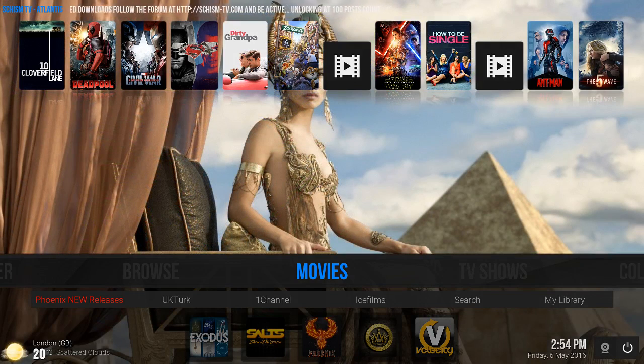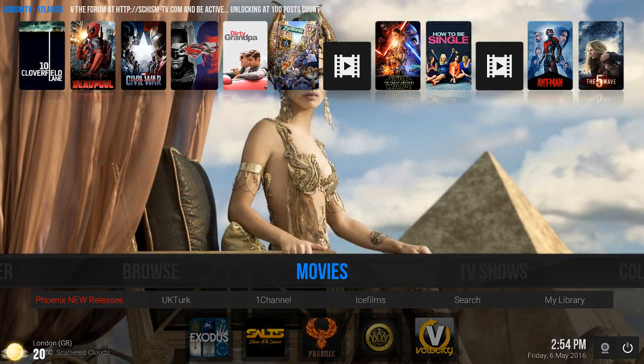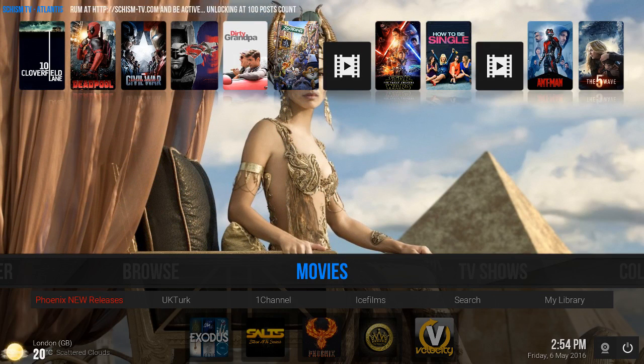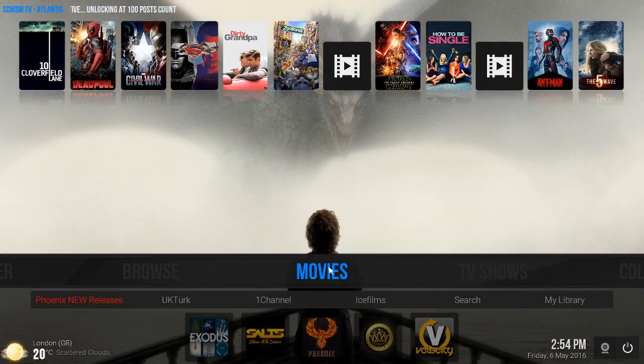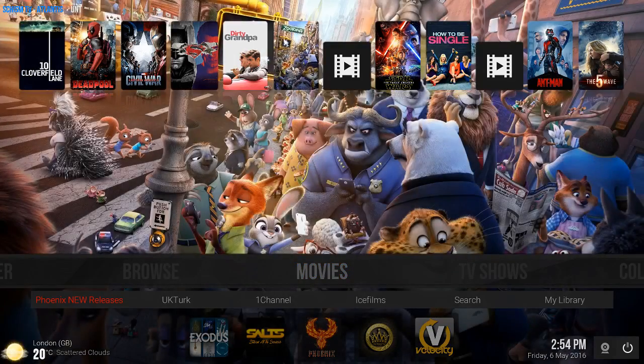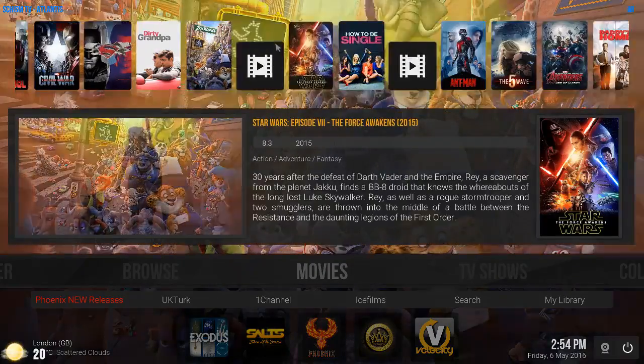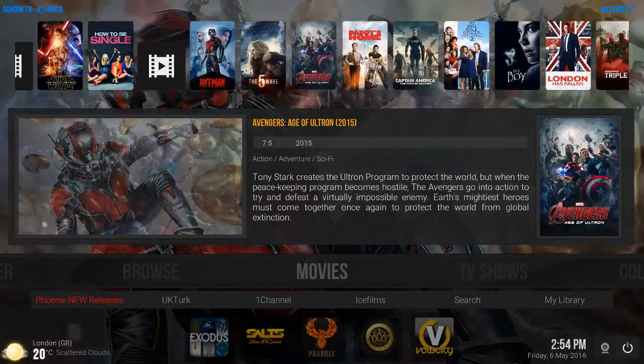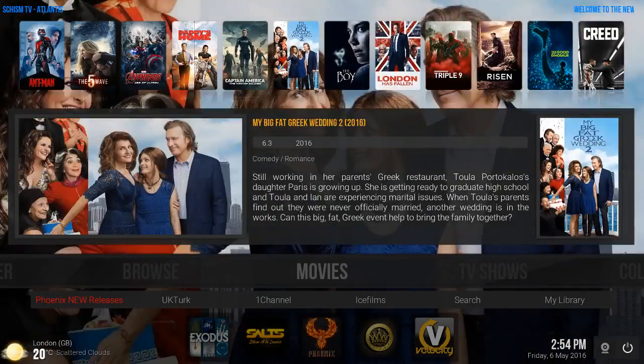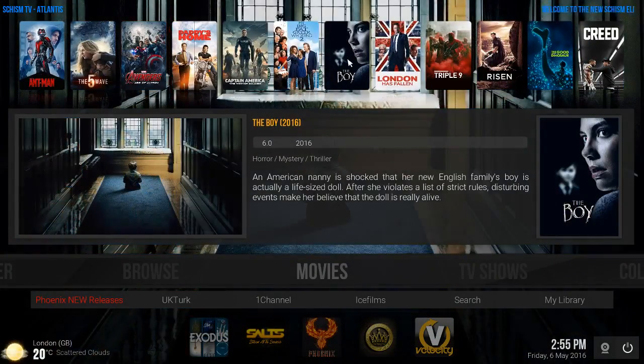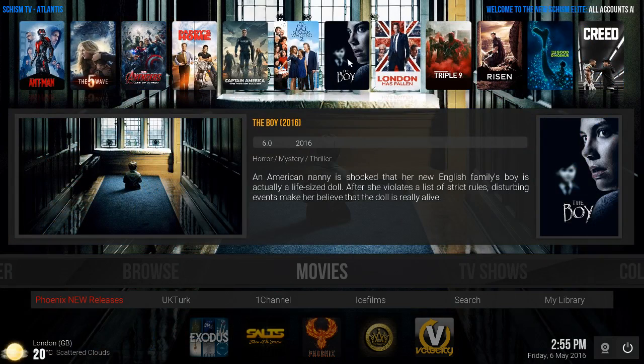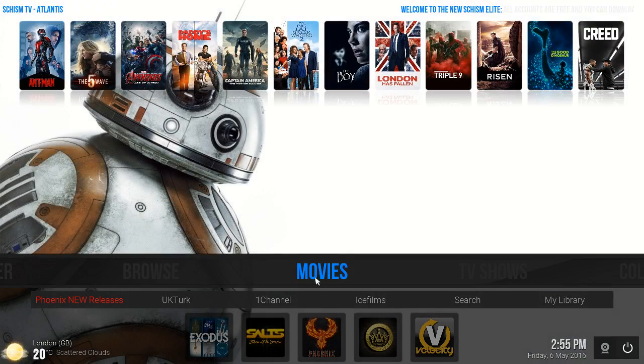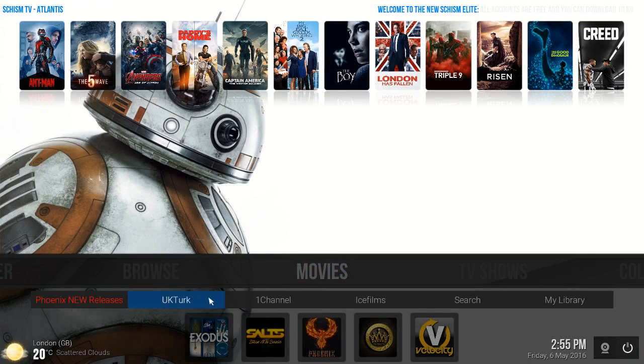I'll be providing some links at the end of the video to SchismTV's website where you have to register in order to gain access to his work. Let's begin. You have your main menu movies area. On the top you have all your movies. As you scroll through each one, it's going to be displaying the information and ratings of each movie. On the bottom you have Phoenix, new releases, UK Turf, 1Channel, IceFilms, Search, My Library.